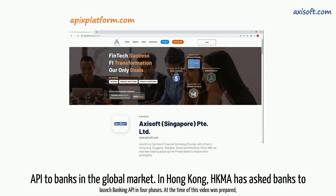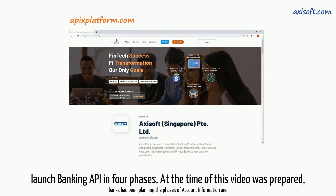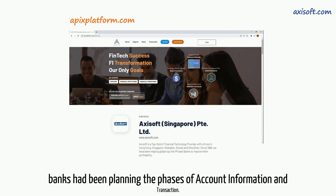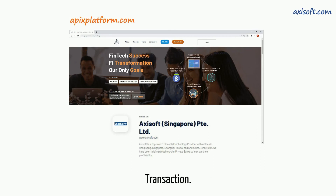In Hong Kong, the HKMA has asked banks to launch banking API in four phases. At the time this video was prepared, banks had been planning the phases of account information and transaction.